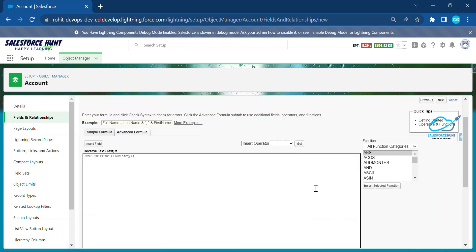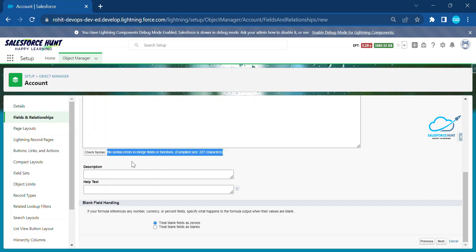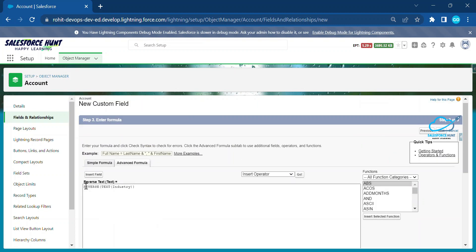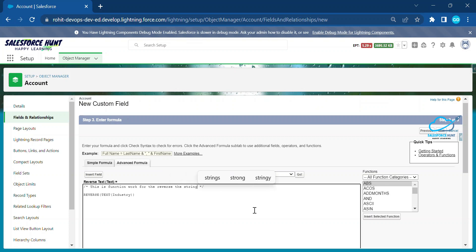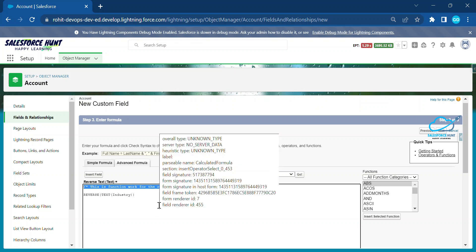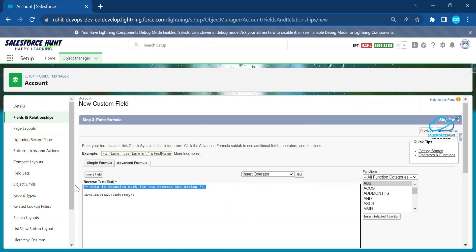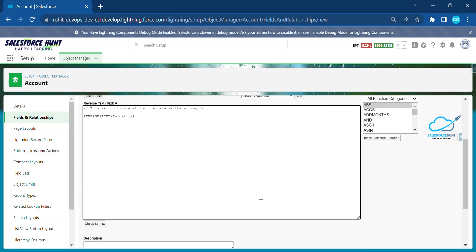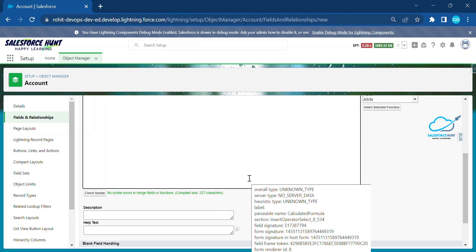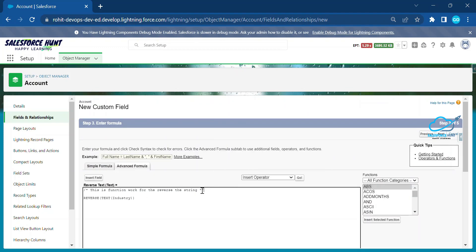Once you click Check Syntax, you can immediately see it turns green — no syntax errors in merge fields or functions. Always remember, you can write comments inside your formula. This is easy to handle from an administrator perspective, especially in large organizations. It helps others maintain and understand the formula. This is a best practice: always add comments inside your formula, validation rules, or any formula.